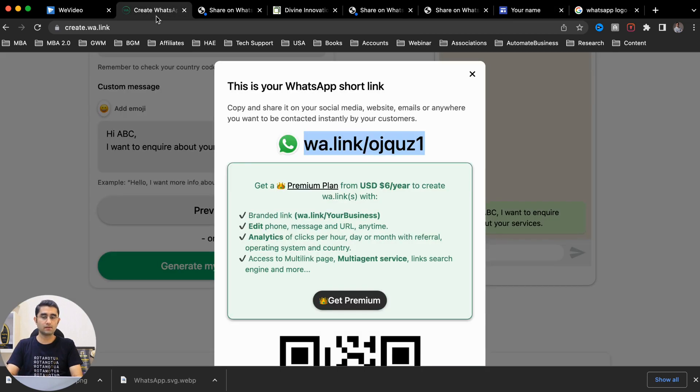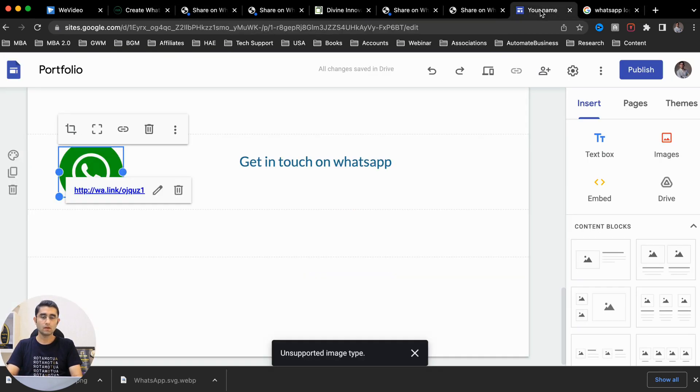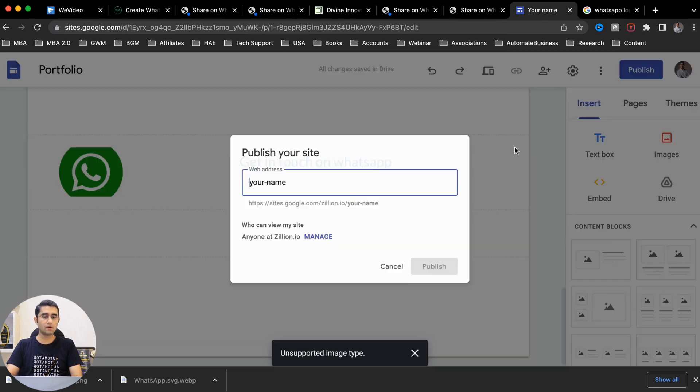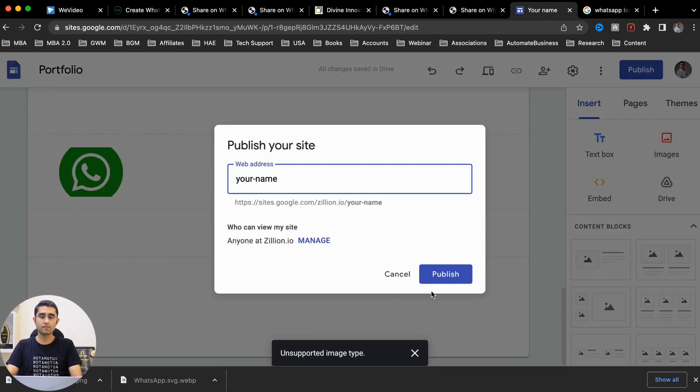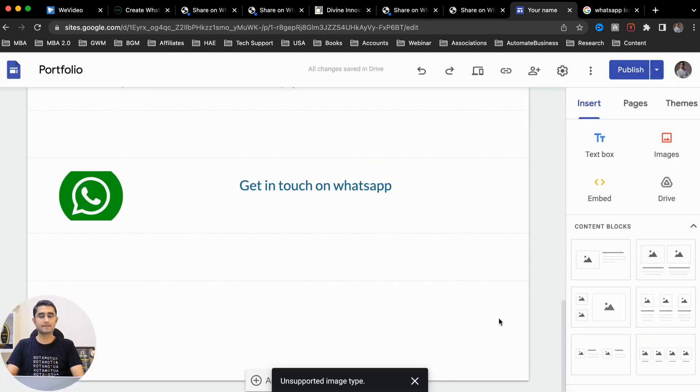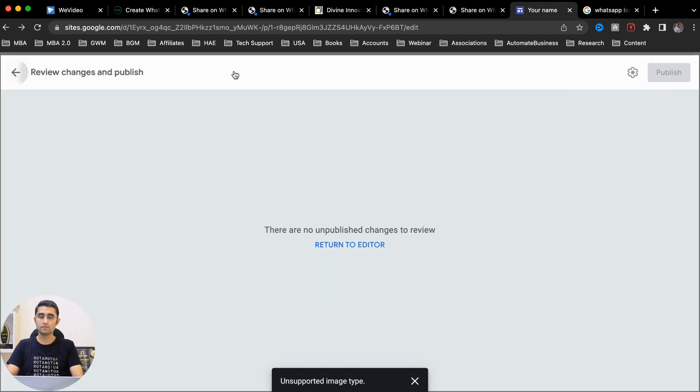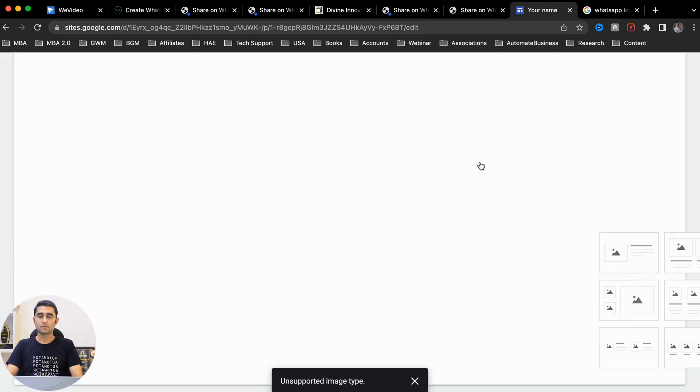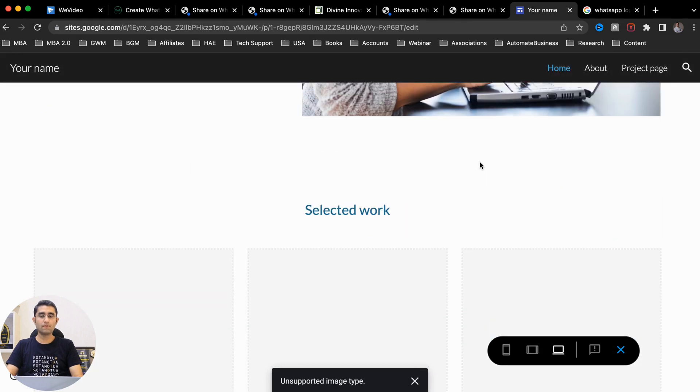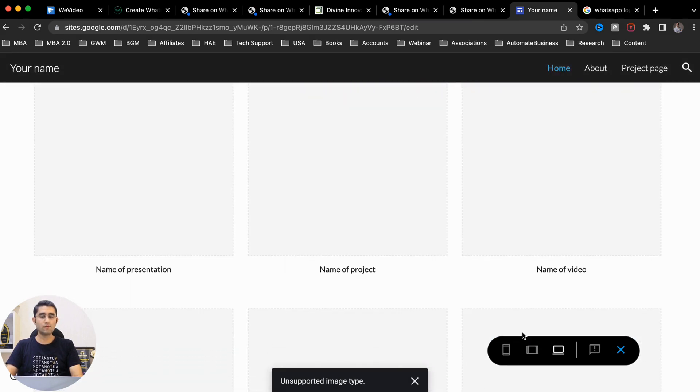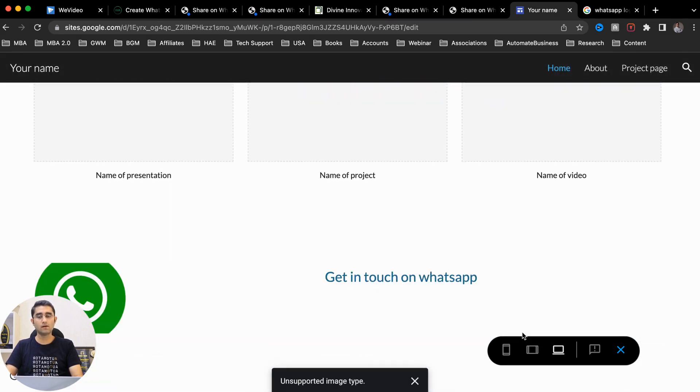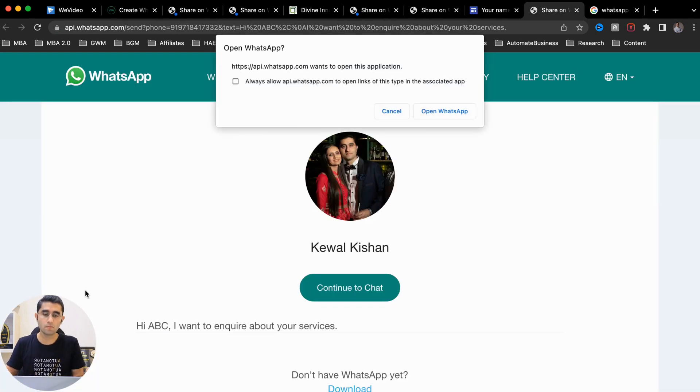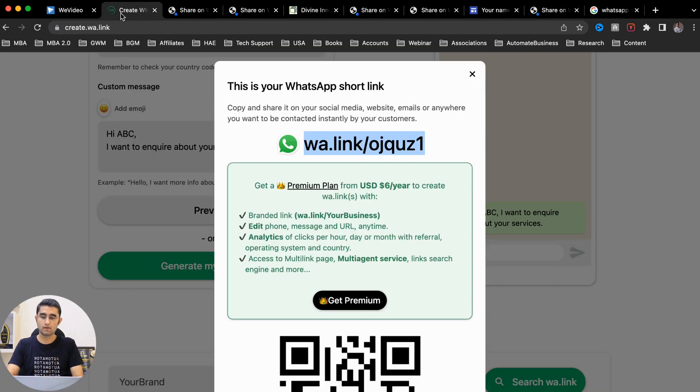Now we click on the option called publish - you publish your website. Let's see this in action. Now we are previewing the website. You've added your work here and this is the WhatsApp button. When you click on this, boom! It opens the WhatsApp link.